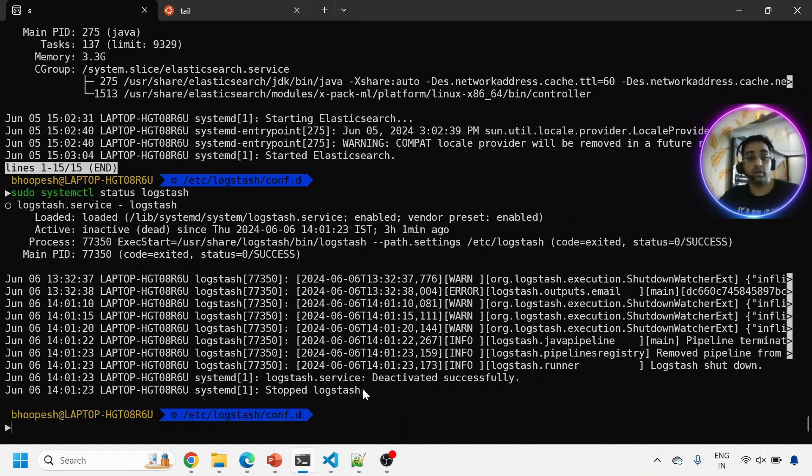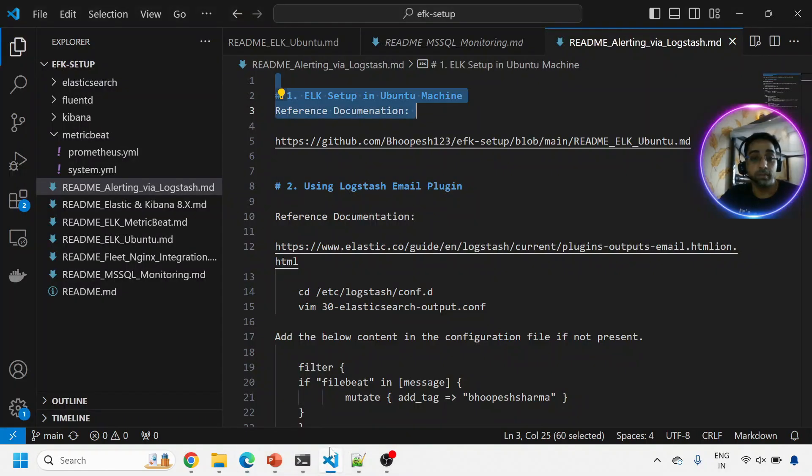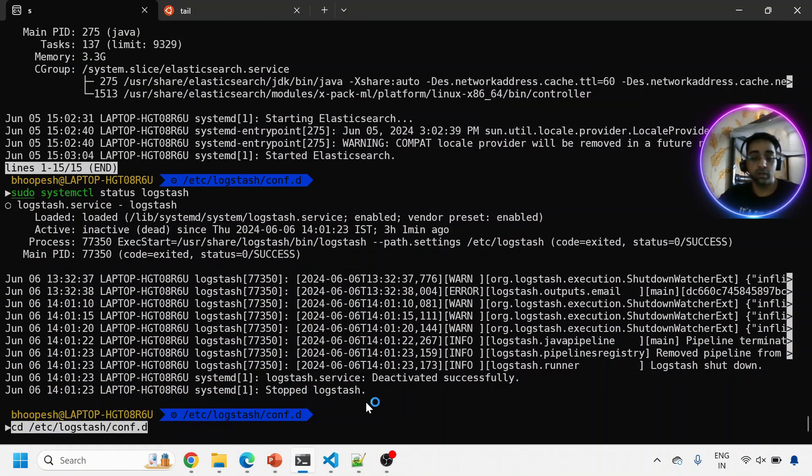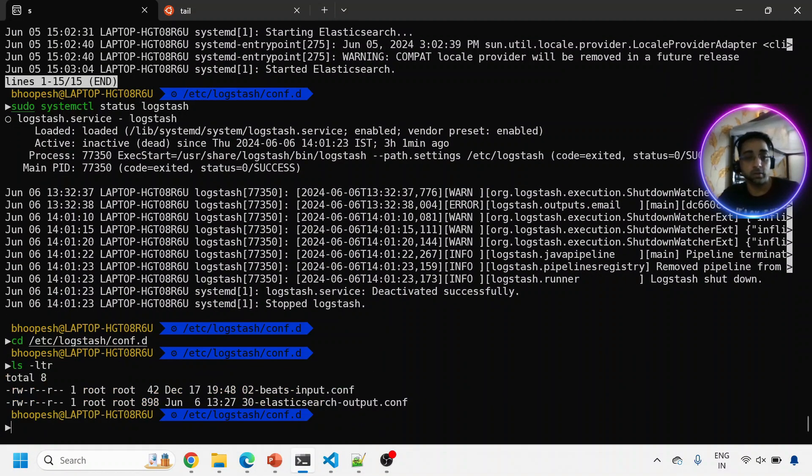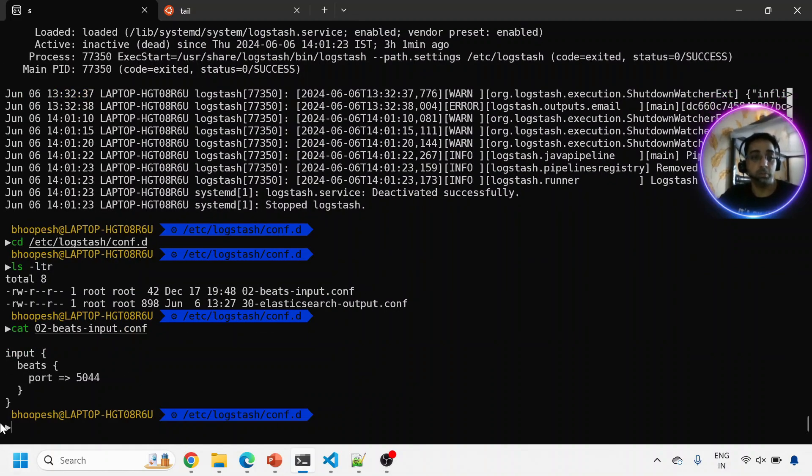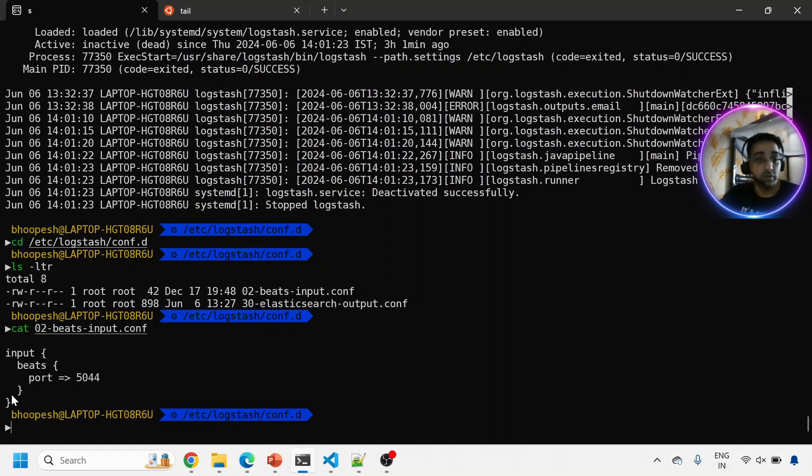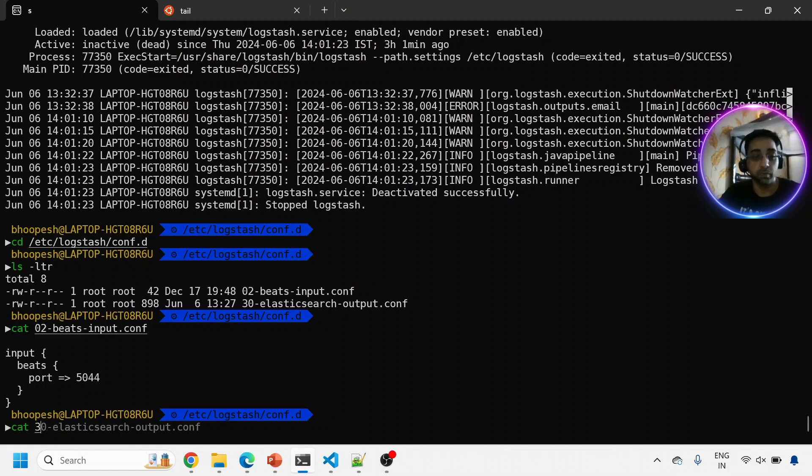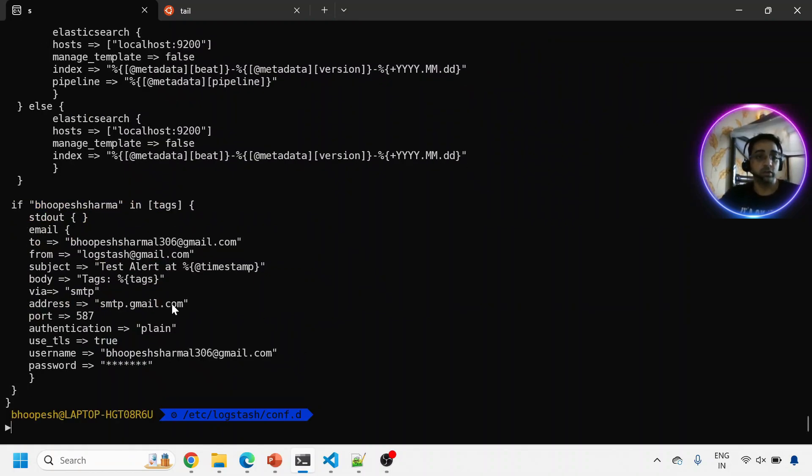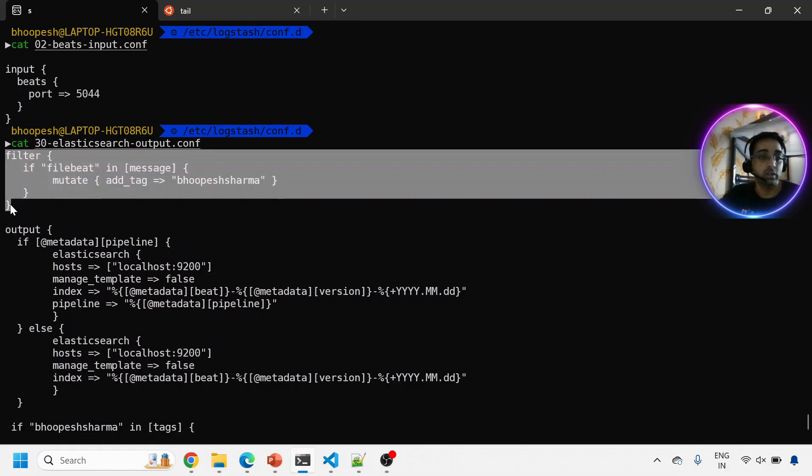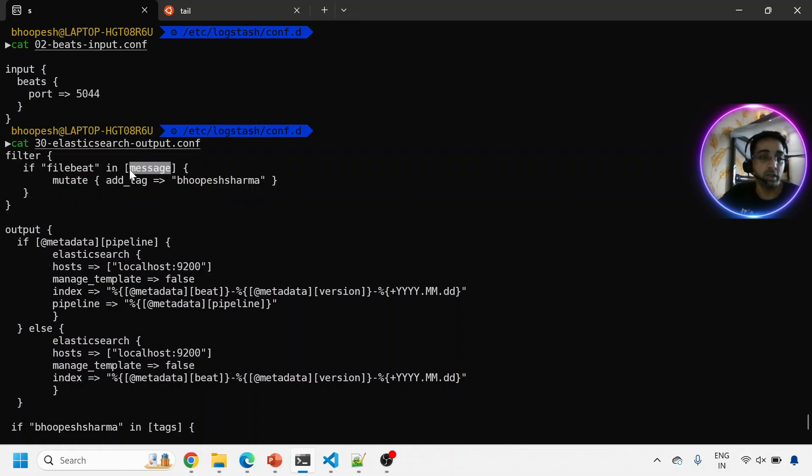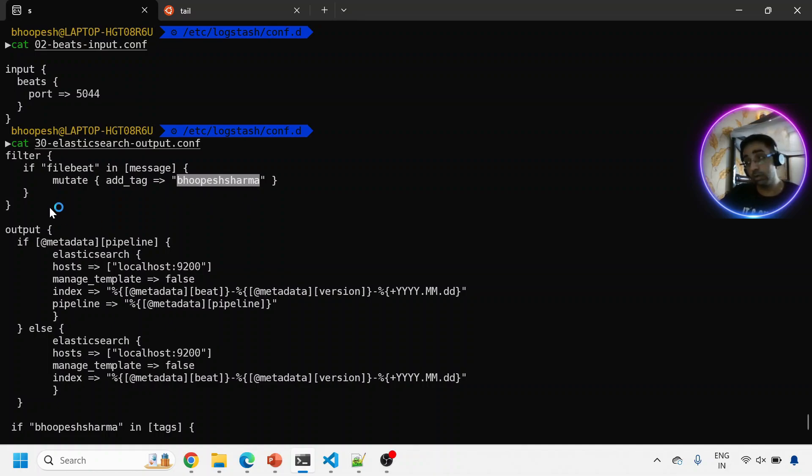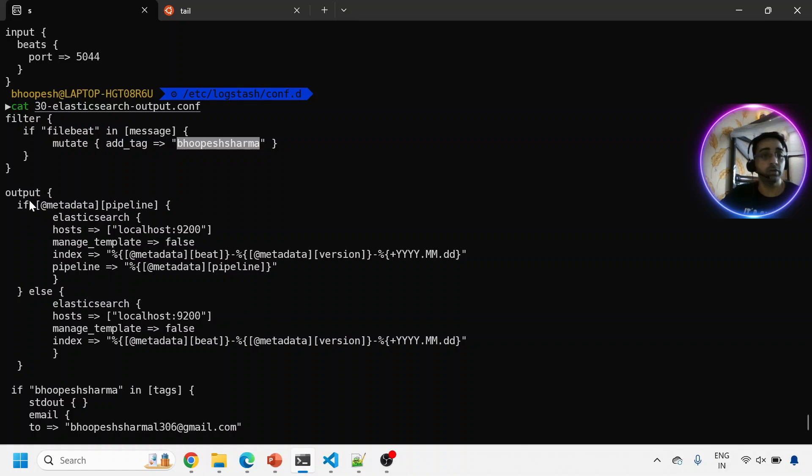First of all, you need to go to the configuration directory of Logstash and see what configurations we have. In Logstash pipeline you have three things: input, filter, and output. Input is where all the data will come onto port 5044. The second is the configuration filter. I'm creating a filter - whenever in my message I have a Filebeat keyword, please create another tag called Pupesh Sharma on all the records wherever my message contains Filebeat. Output is sending all the Logstash data to Elasticsearch localhost 9200.